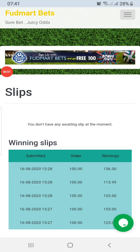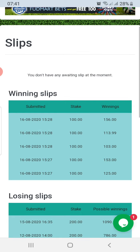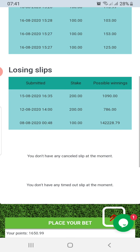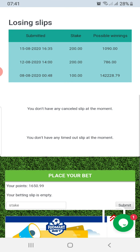Hello guys, welcome to another awesome video on ForMyBets. Today I want to talk about how to make a withdrawal.